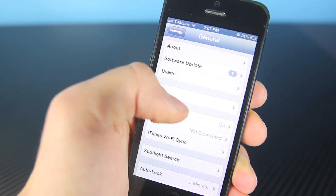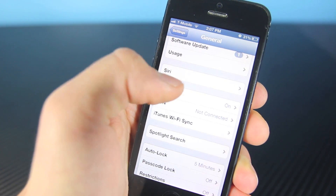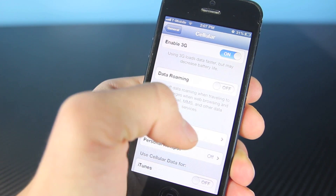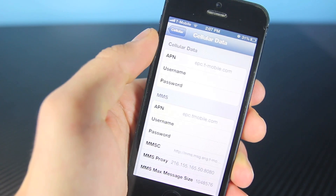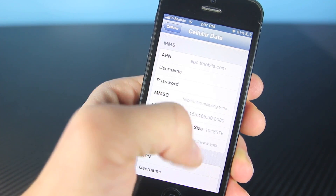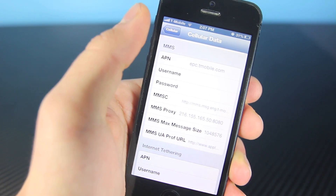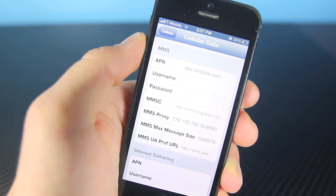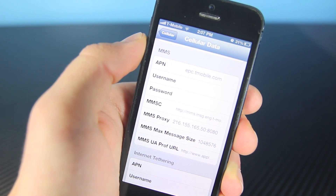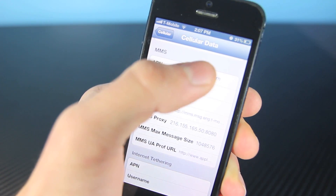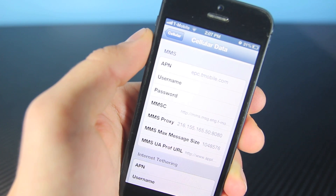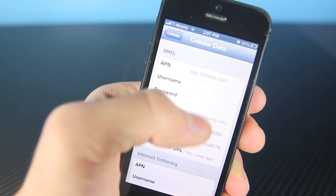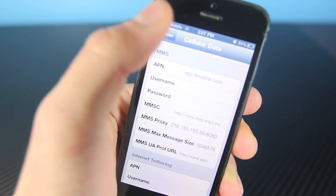Now to fix your MMS, you want to go to Cellular, then Cellular Data Network, and you want to type in the following code. I will have it all in a link down below in the description so you can get it up close and type it in — but this basically fixes your picture messaging. Once you have it all in, word for word, no capitals, make sure everything is typed in correctly.